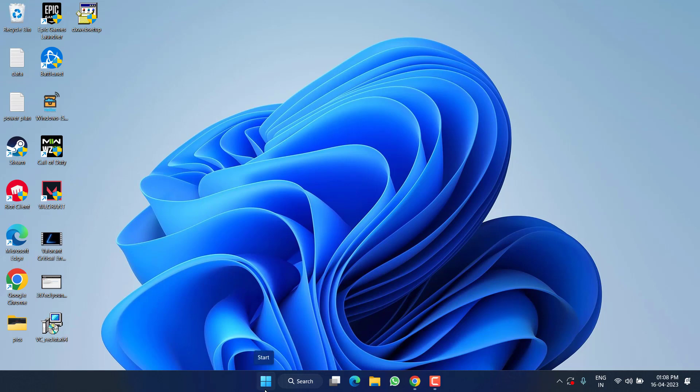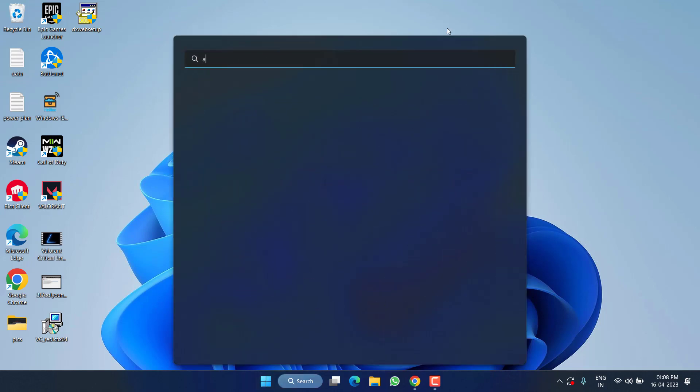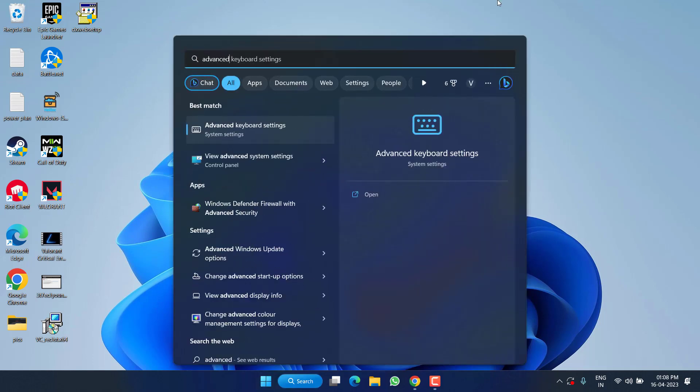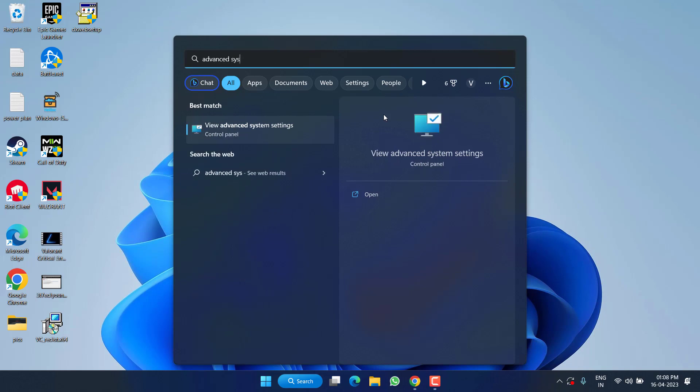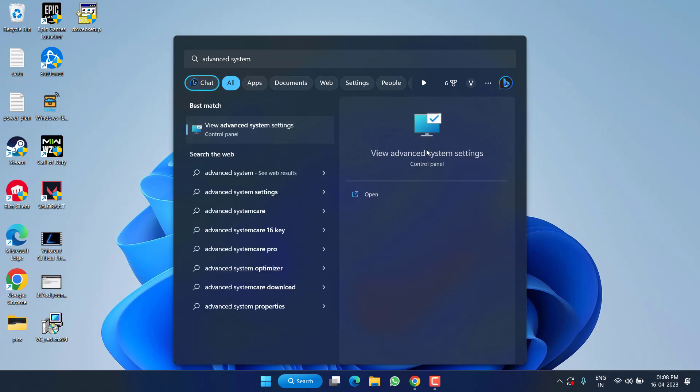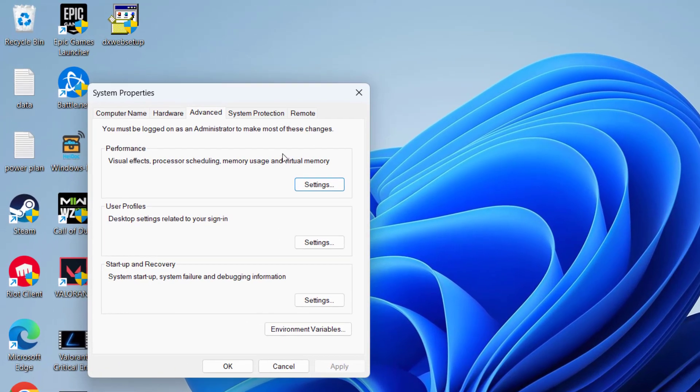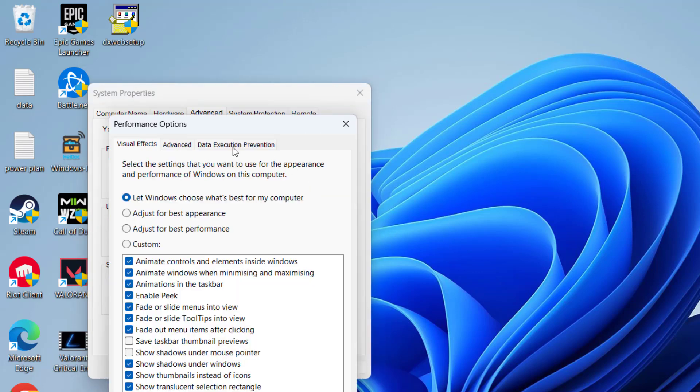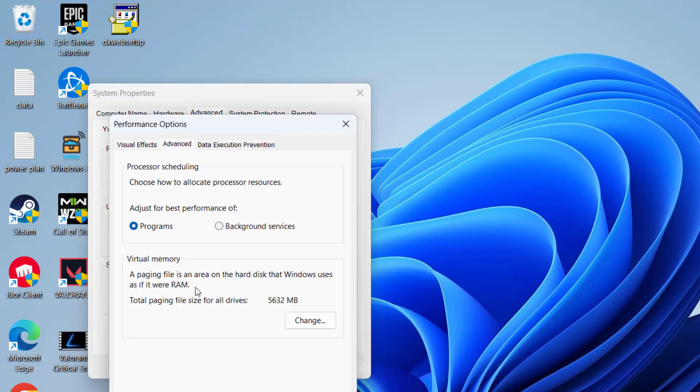So click on Start menu and type Advanced System Settings and click on View Advanced System Settings. Click on Advanced tab and under Performance, click on the Settings option. Here again, click on Advanced tab and click on the option Change.